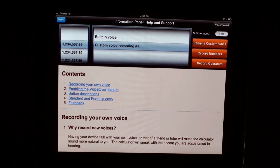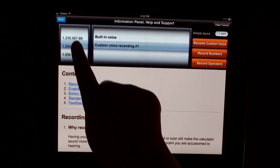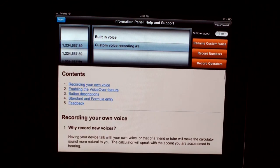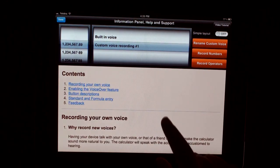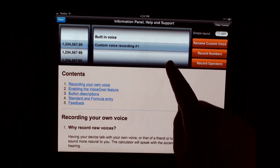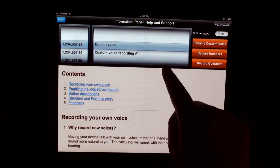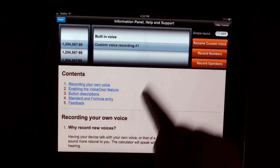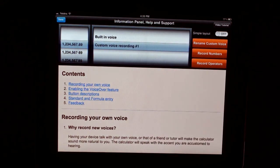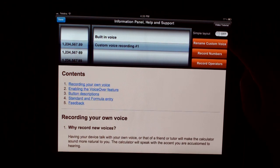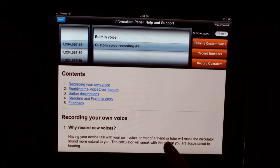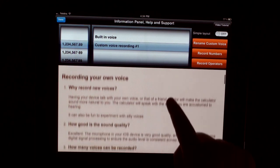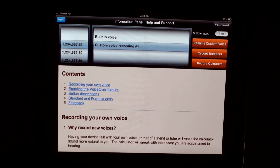Here is your calculator's information page, where you can choose between different international number formats. You can also choose between built-in voice and custom voice. You can look at video tutorials for the calculator. And you can enable simple layout. You can also record your own voice here. And here is your instructions and help.